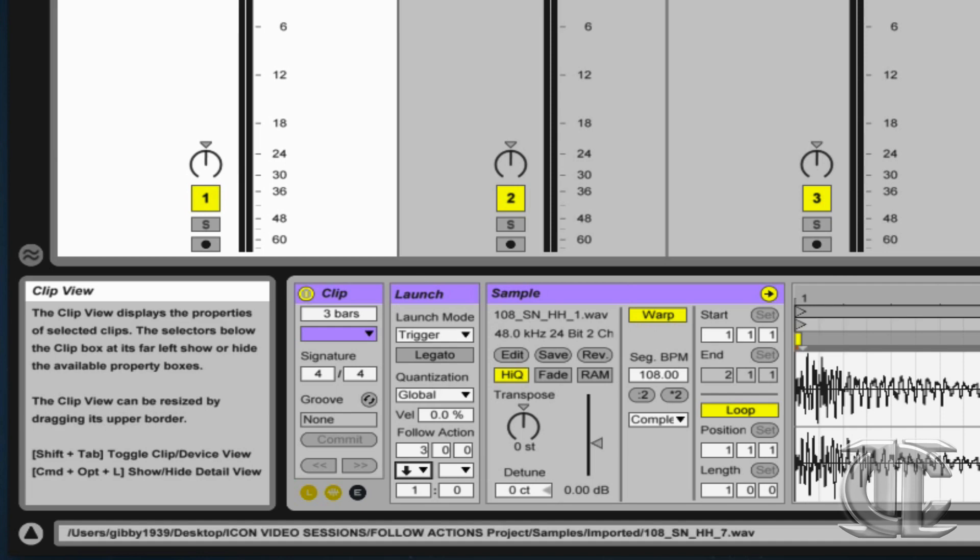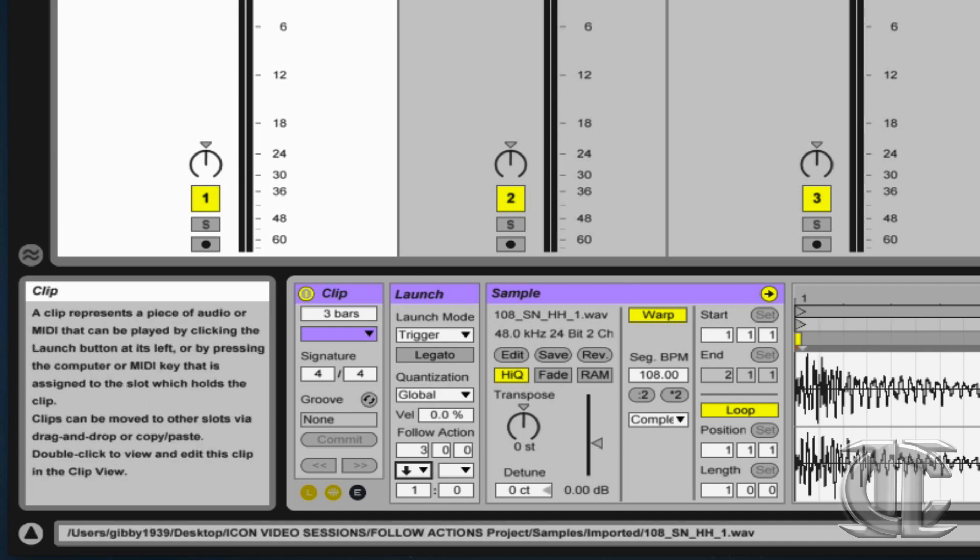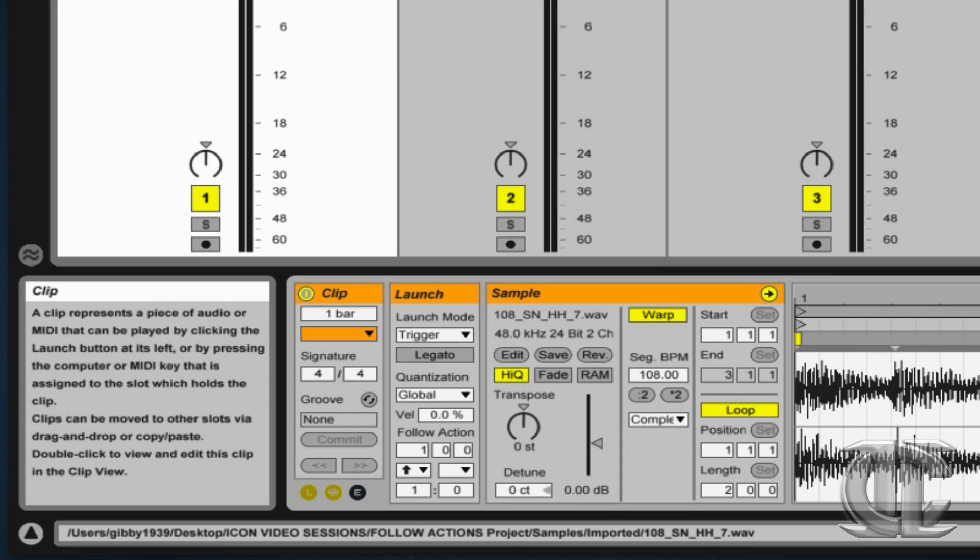meaning that I'd like the purple one to play for three bars and then automatically go down to the clip and play the clip beneath.